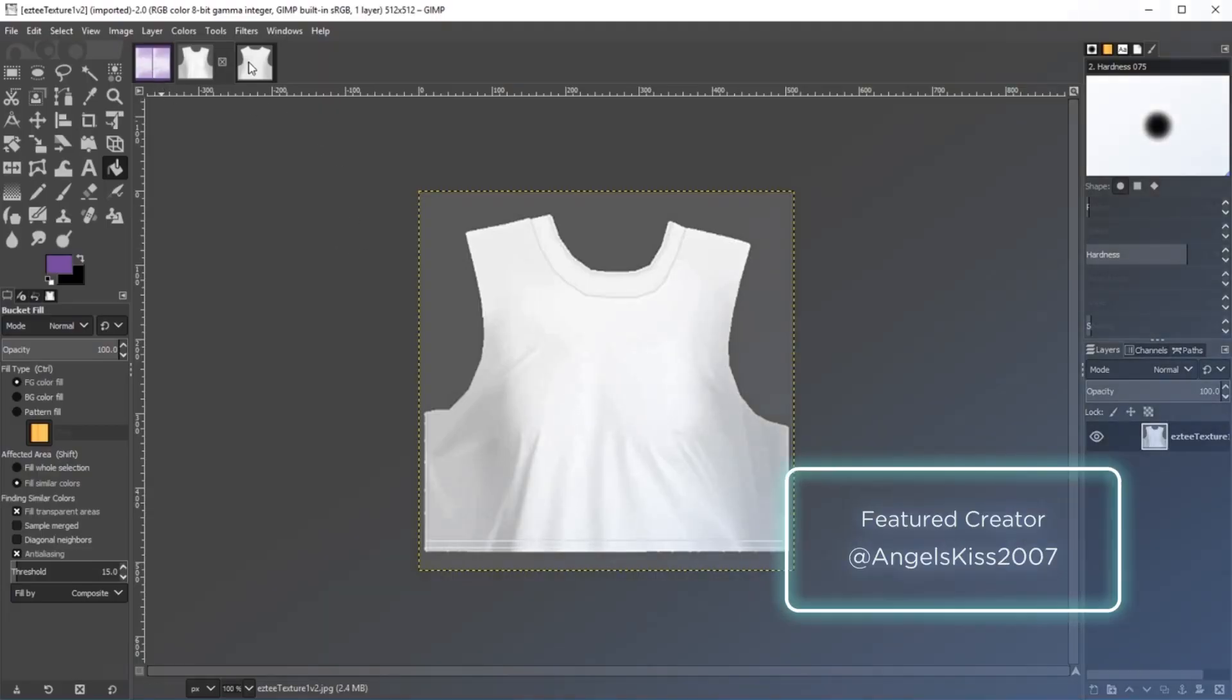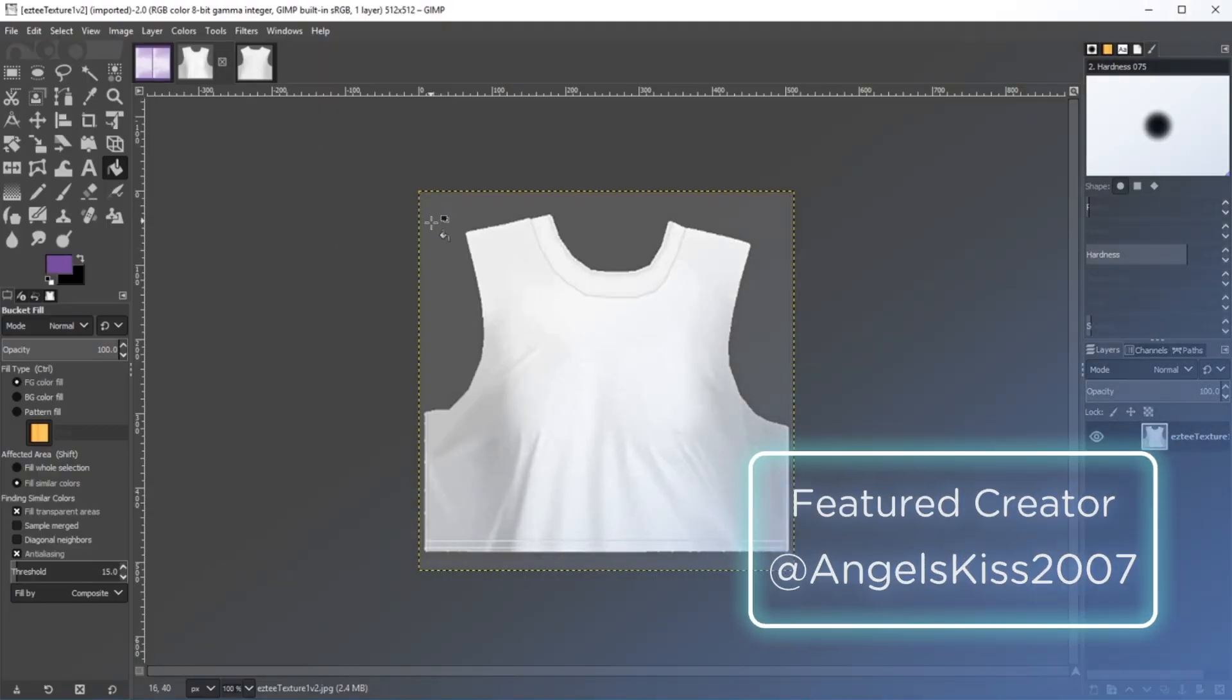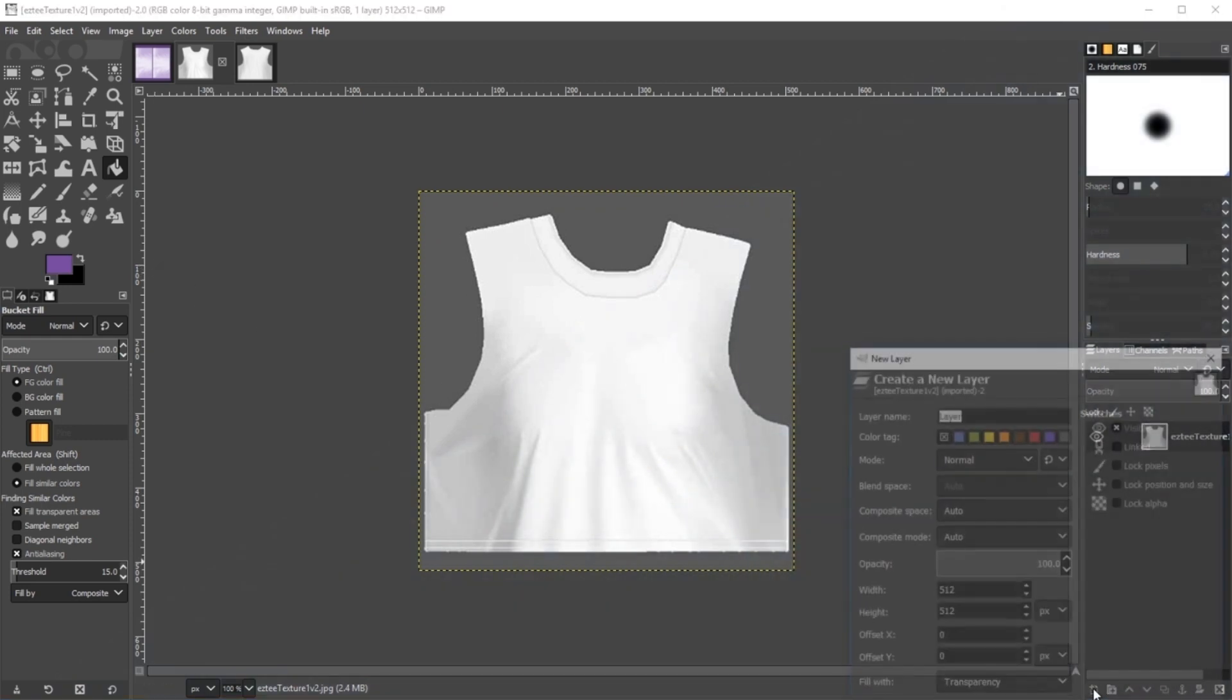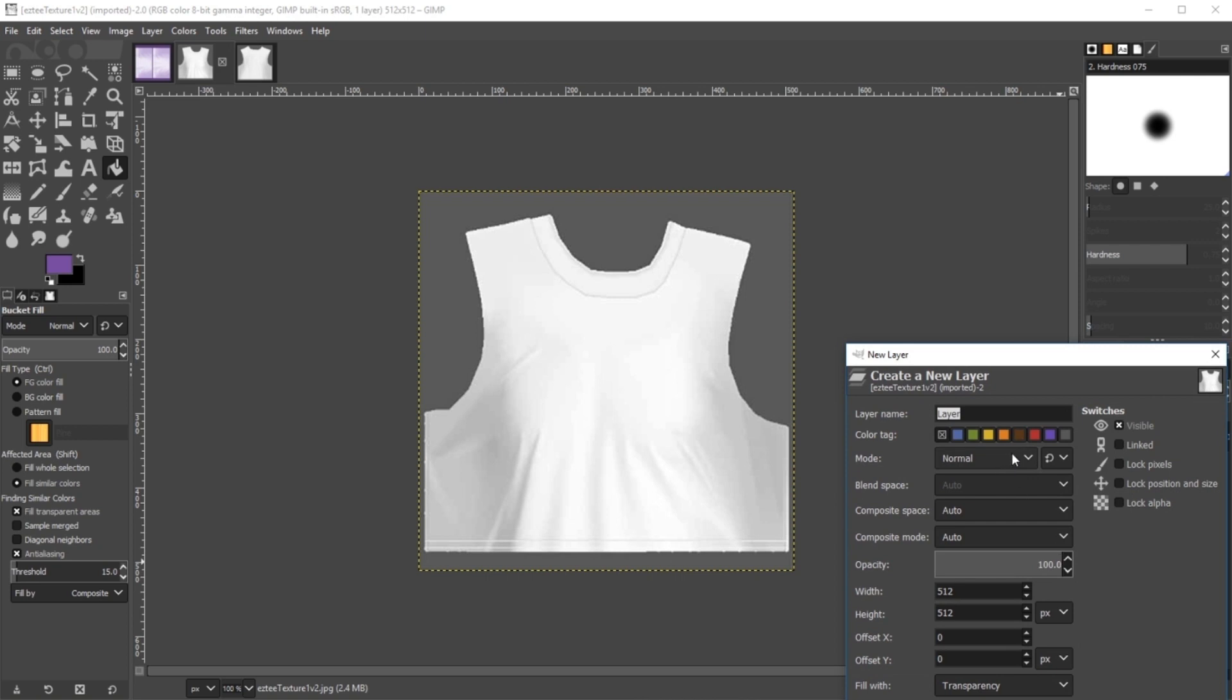Let's take a look at how to customize a texture in GIMP, a free alternative to Photoshop. Open your texture files and on the first image, create a new layer, found in the bottom corner or in the layer menu.